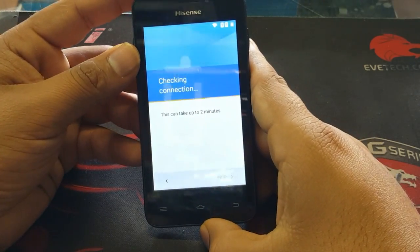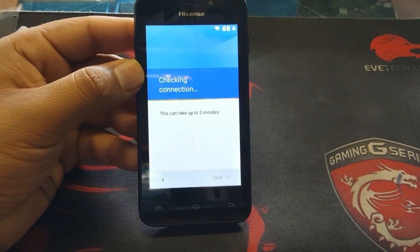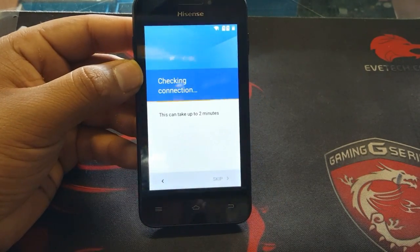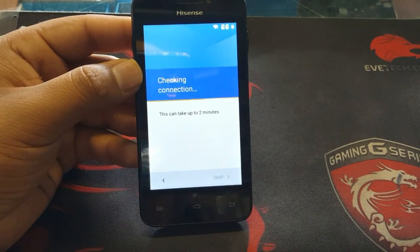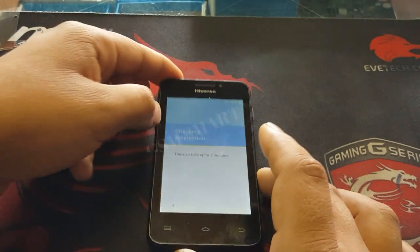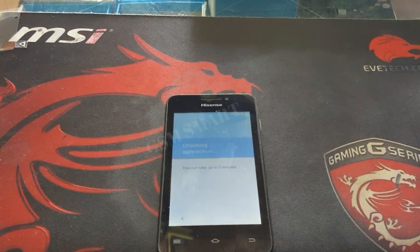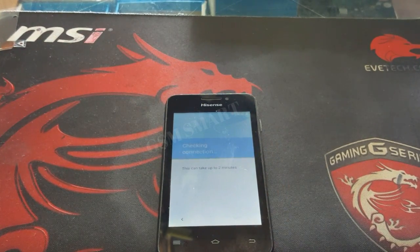Now it will take you straight to the Google verification screen. This can take up to two minutes, so just wait — once it's finished we'll be right back.